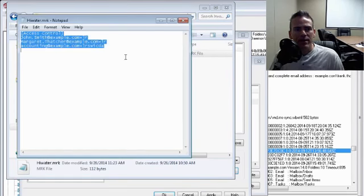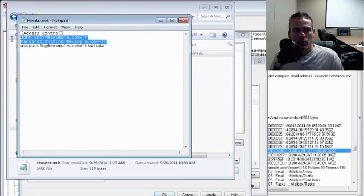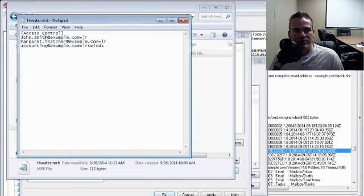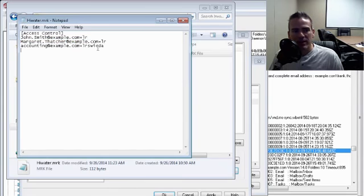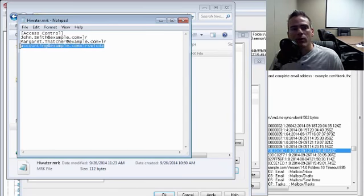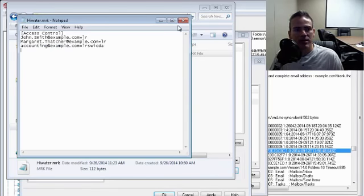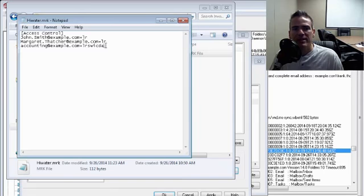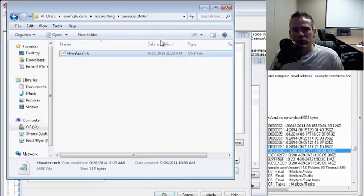And again, we have a section called access control. And this is where that information is stored. So I changed the access rights for these two users. I was about to change the access rights, but I changed them back for accounting at example.com because this folder belongs to accounting at example.com. So we want to keep those rights here. So that's where that information is stored.